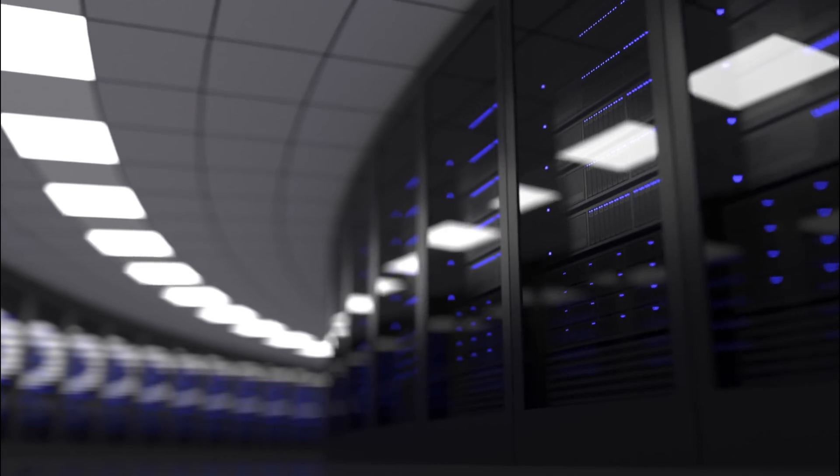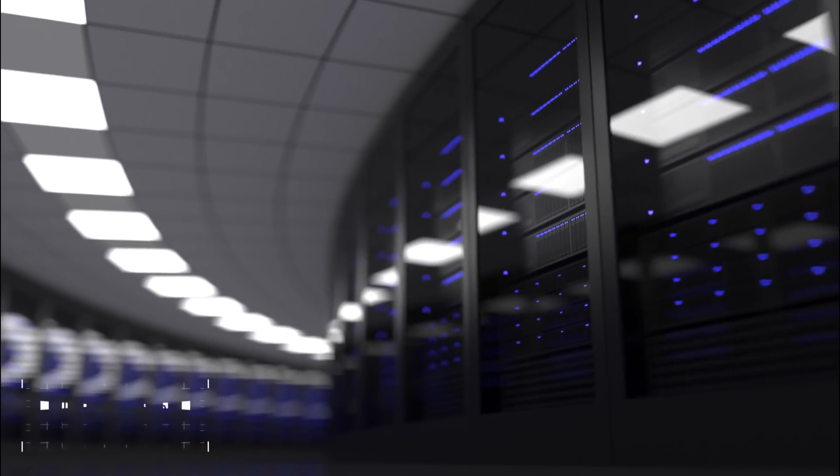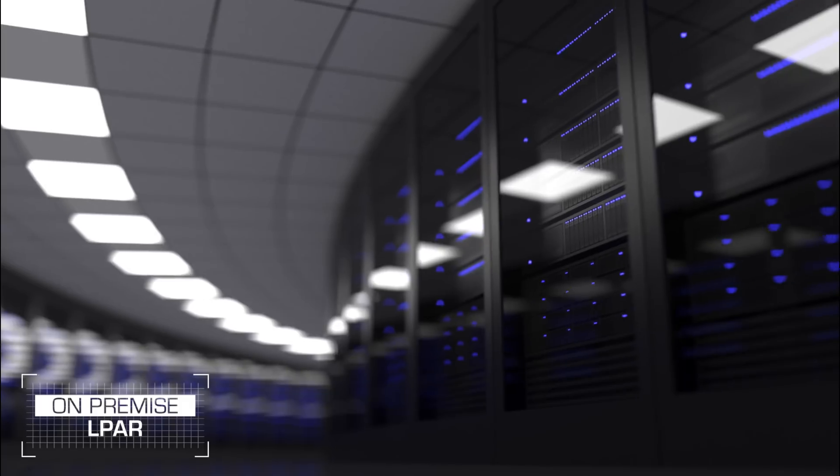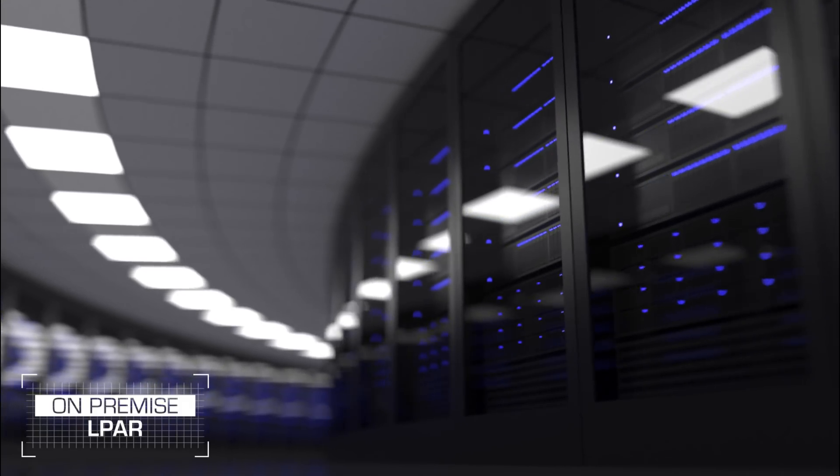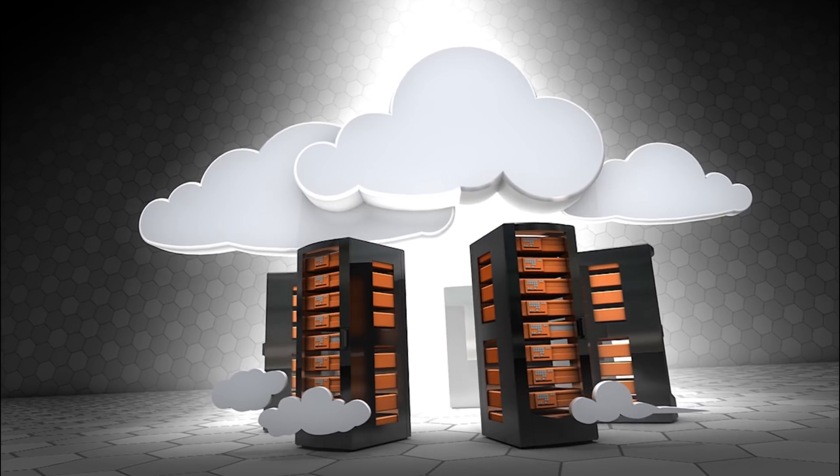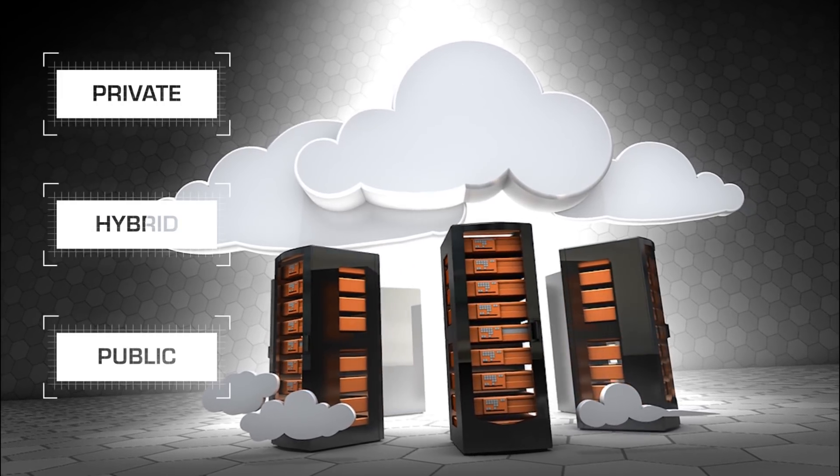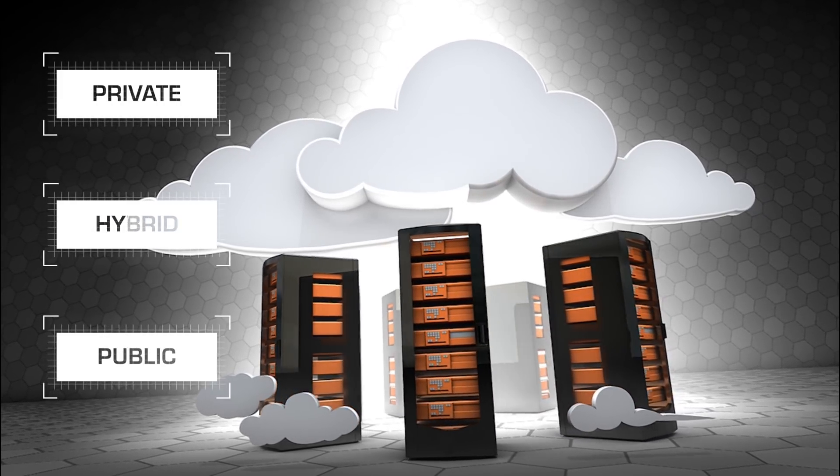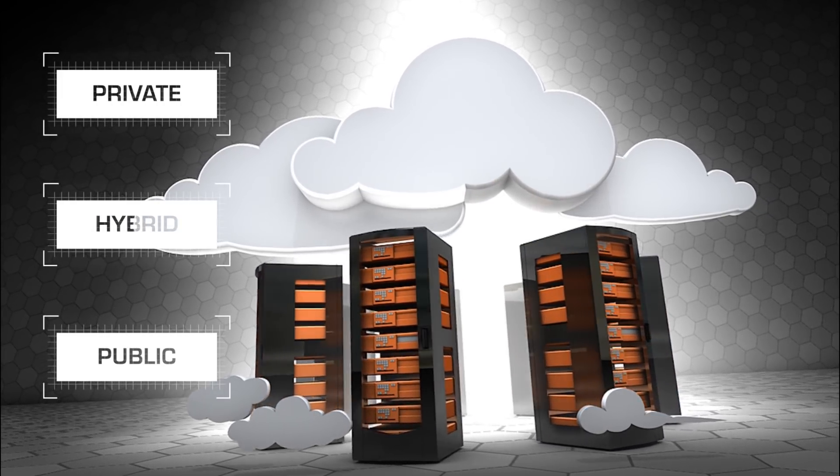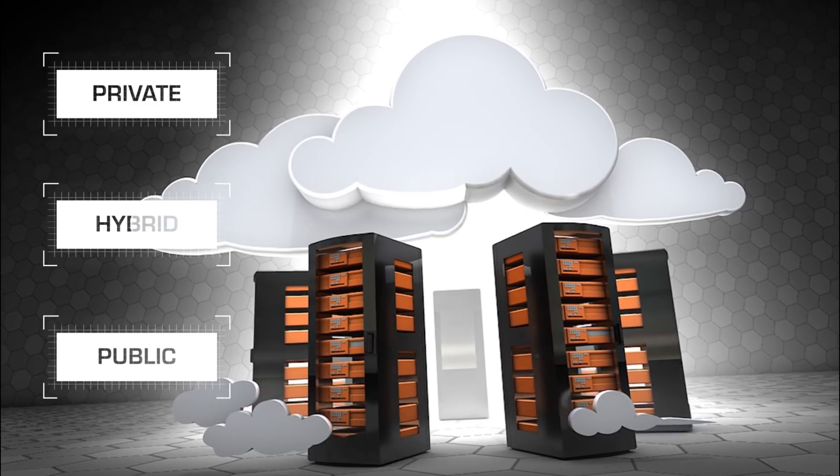Microna brings you on-premise LPAR migration, migration of workloads to private, hybrid or public cloud in the power ecosystem.